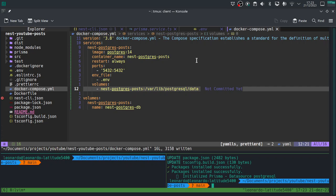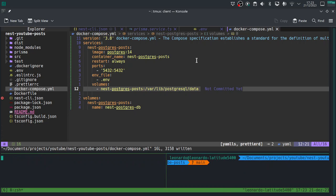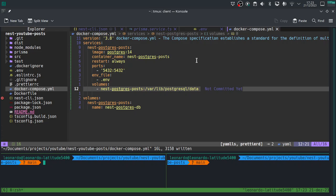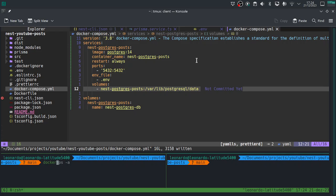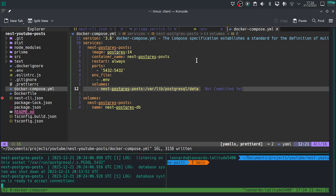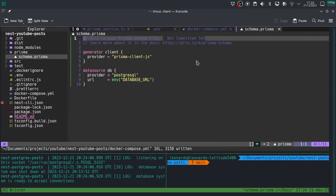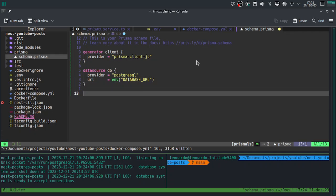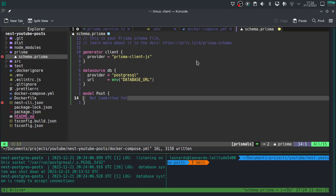Now let's use the left terminal to run Docker. We run docker compose up and we have a database running.